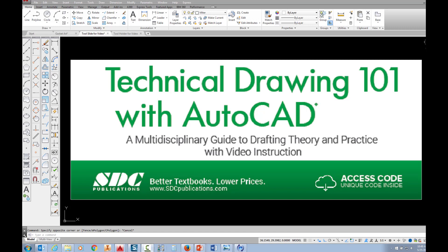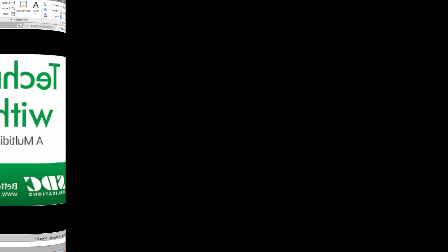The project shown in this video can be found in the textbook Technical Drawing 101 with AutoCAD, available from SDC Publications.